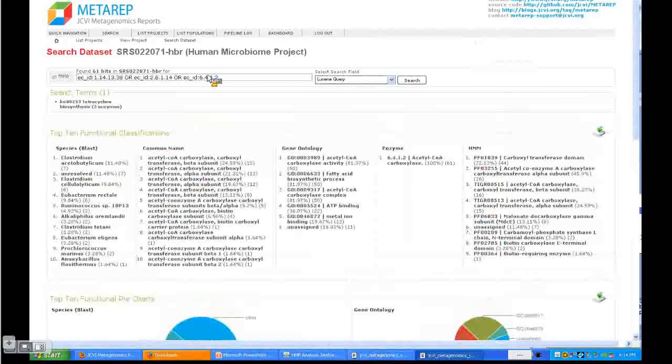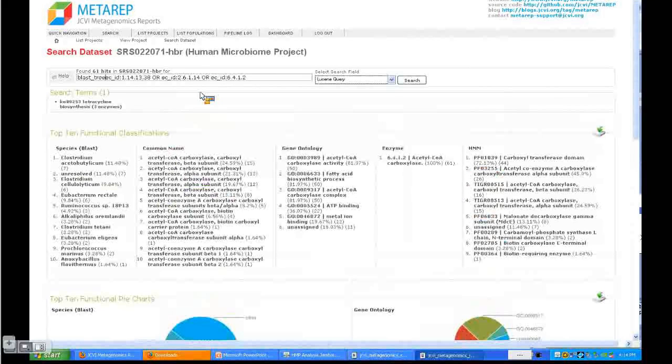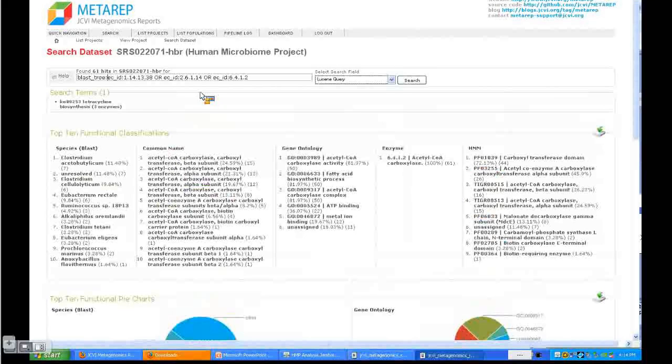Now you can write your own queries. For example, the BLAST tree encodes the whole NCBI taxonomy based on the BLAST results. For example, all the Clostridia—the genus Clostridia is 1485. So now you can do something like this.